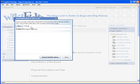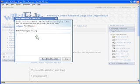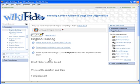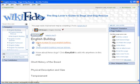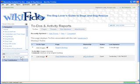I think Terry might have the image we need, so I will send Terry a message. The to-do now appears at the top of the wiki page. For a list of all to-dos on the wiki, click to-dos and activity reports in the left-hand panel.